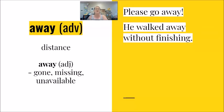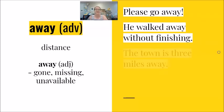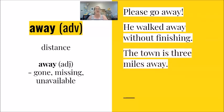He walked away, without finishing. He walked, where, away, a distance. The town is three miles away. Three miles distance.